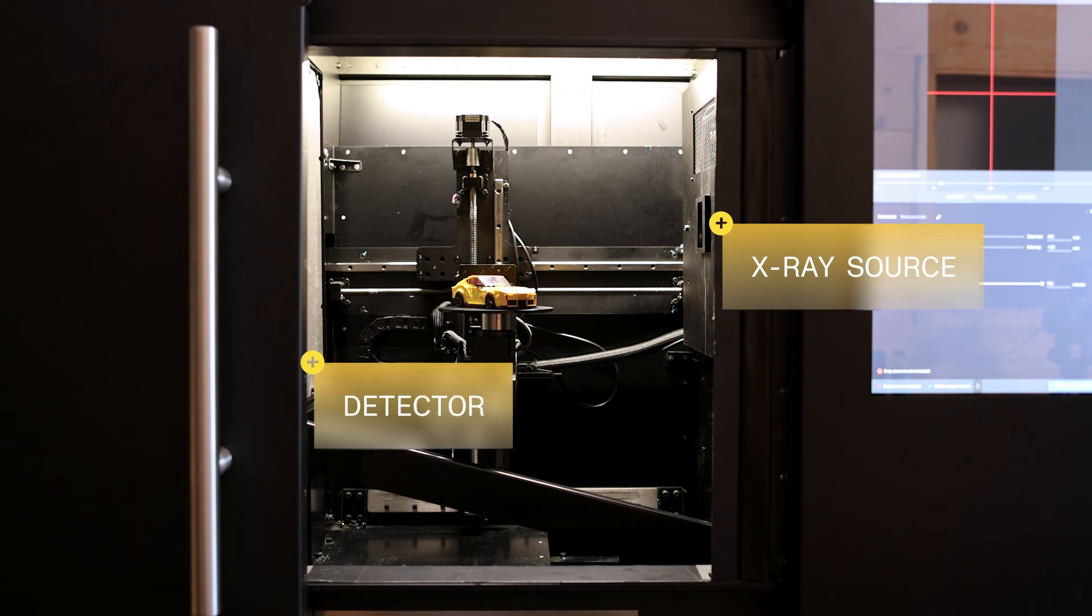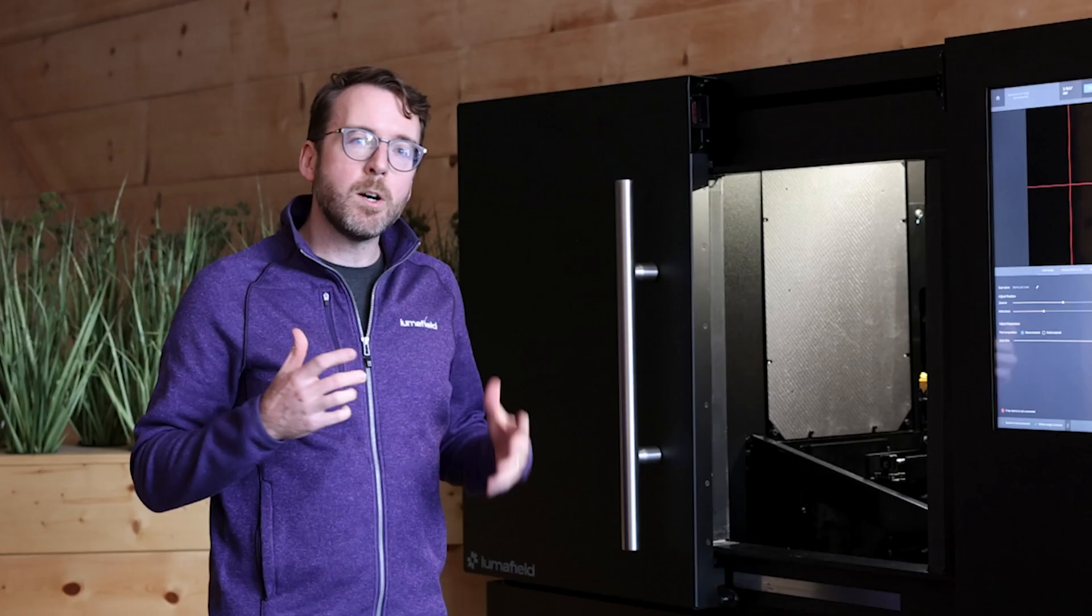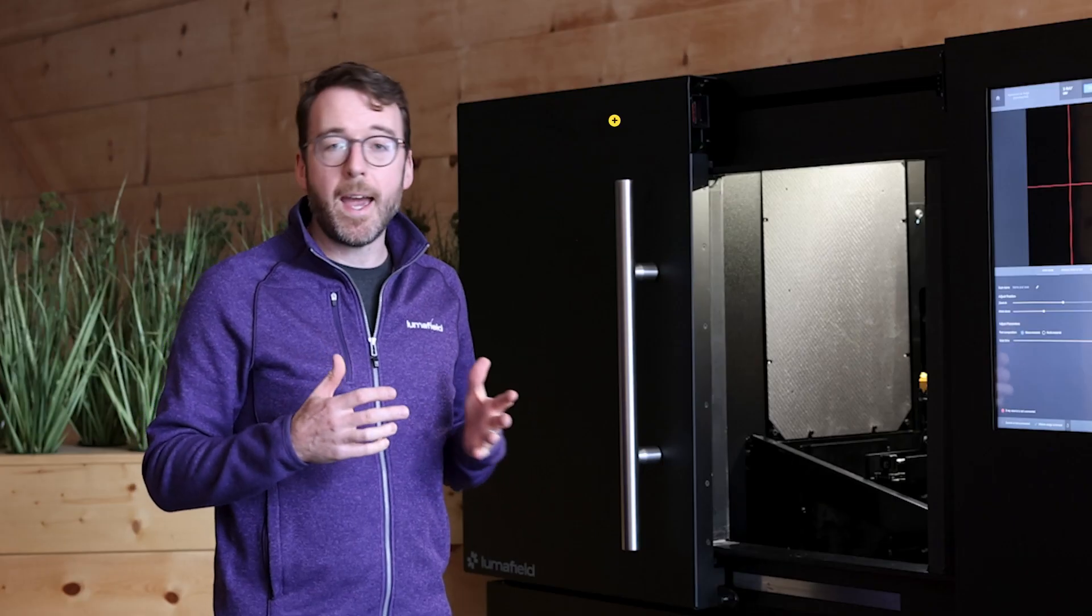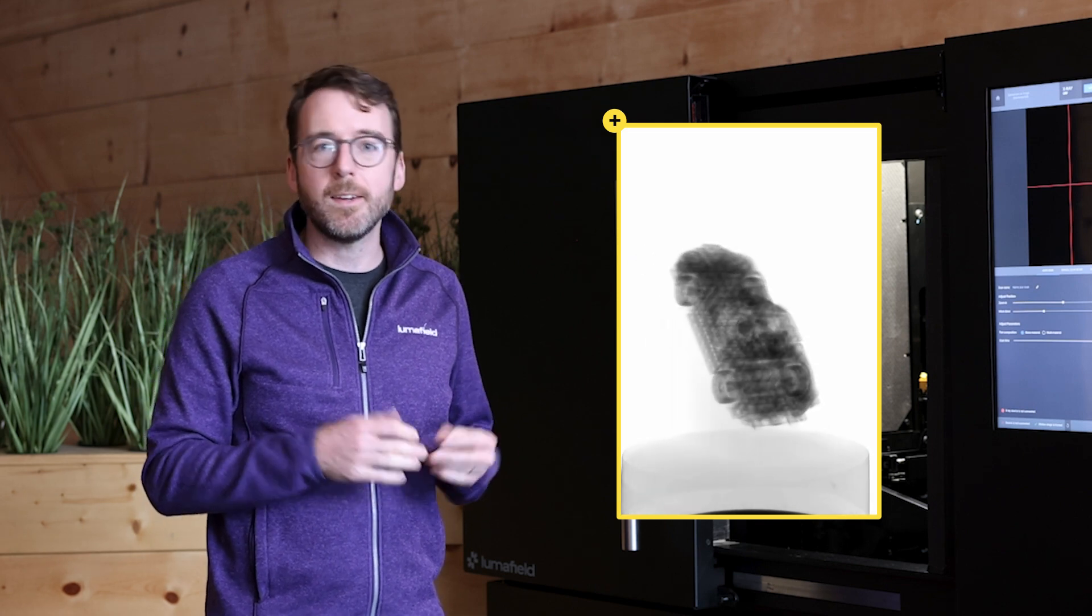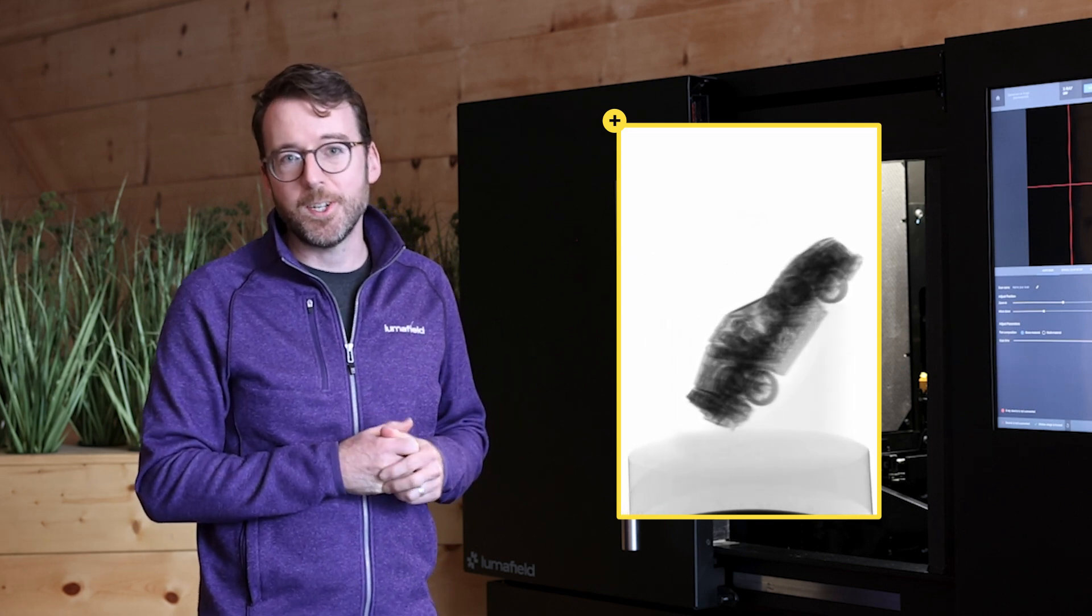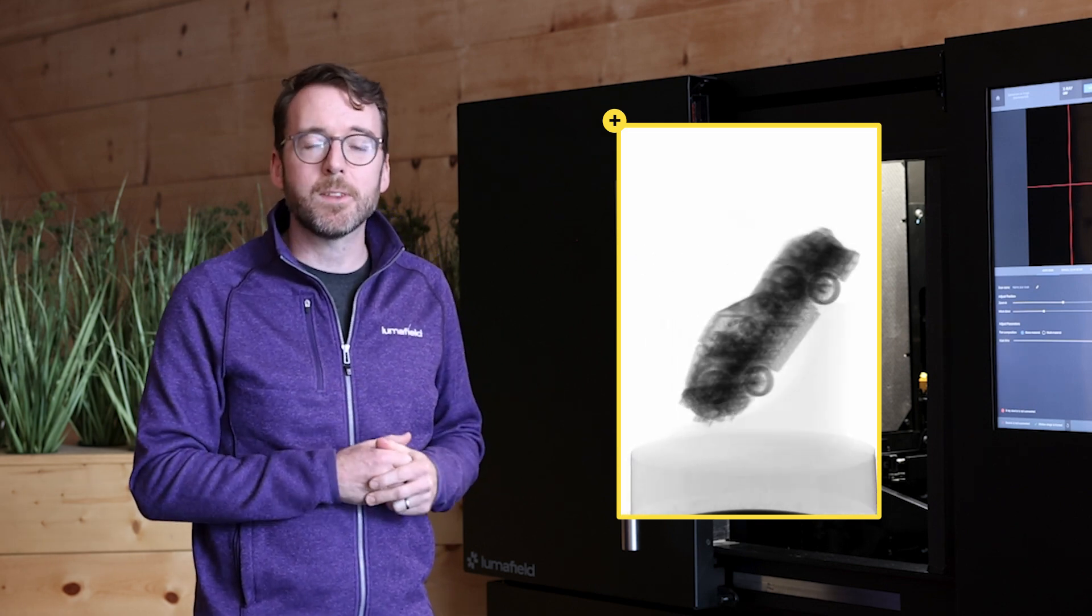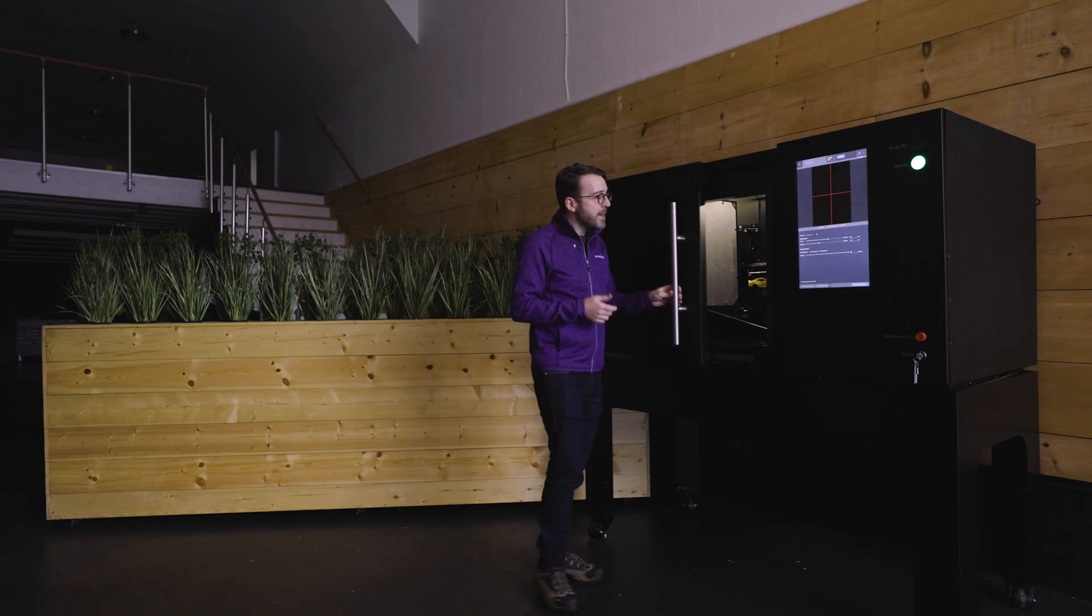During the course of the scan we project x-rays from the source through the scan subject and into the detector. As we go we're capturing x-ray radiographs, the familiar black and white two-dimensional x-ray images that you may be familiar with from medical applications as well.